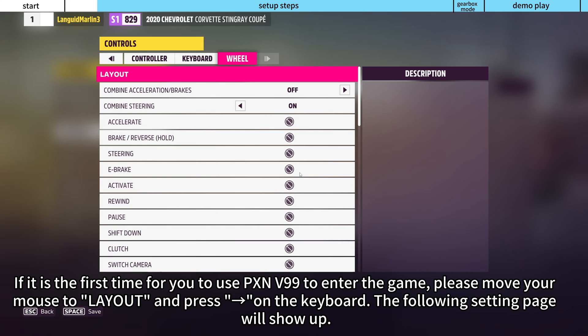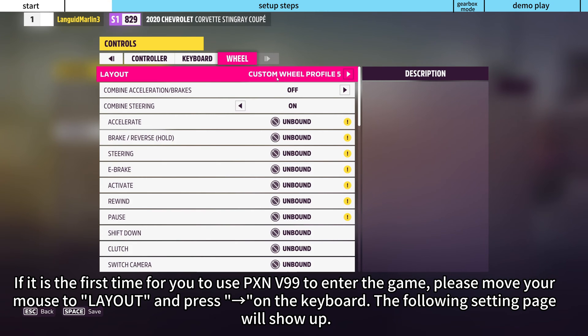If it is the first time for you to use PXN V99 to enter the game, please move your mouse to Layout and press right arrow on the keyboard. The following setting page will show up.